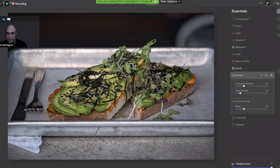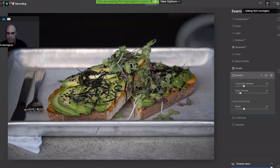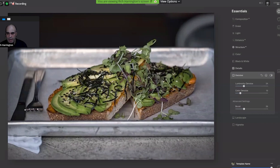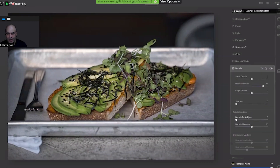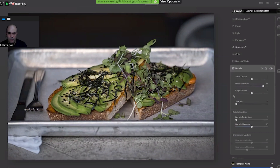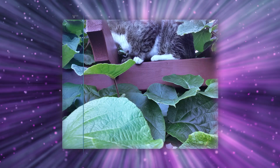Hopefully you can see there how we were able to add a substantial amount of sharpness by taking advantage of structure and details without ever having to touch the traditional sharpening approach that you might have used.